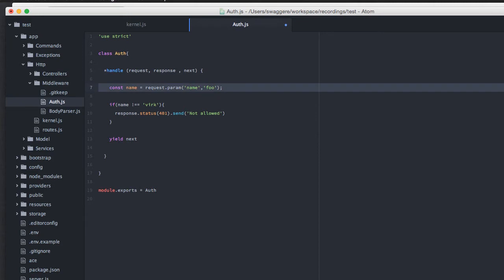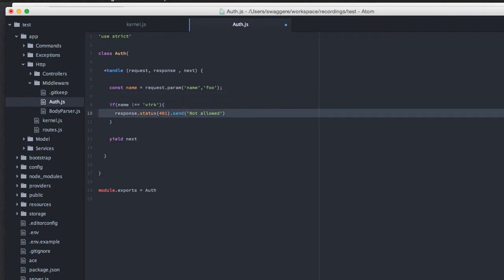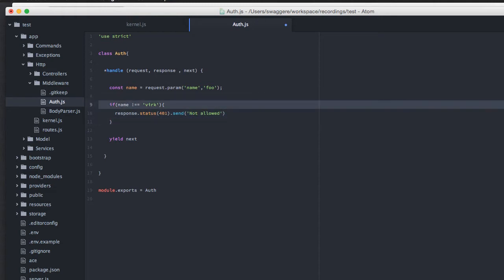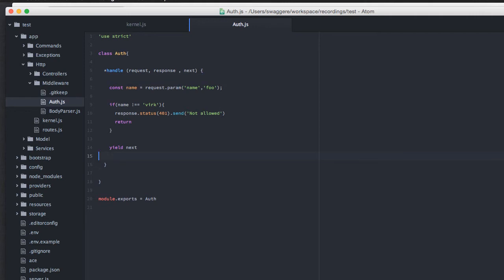Now, let's talk about what exactly we are doing. Very first, we are grabbing the parameter from the request. And we are saying, give us the value for the parameter called name. If the value is not equal to our desired value, we'll make a response with a status called 401. And we'll send not allowed. And if this if statement is not true, we'll reach here. And in that scenario, we will yield next, which means we are asking this Middleware to send this request forward. And that's all we need to do in order to create a simple, basic Middleware.